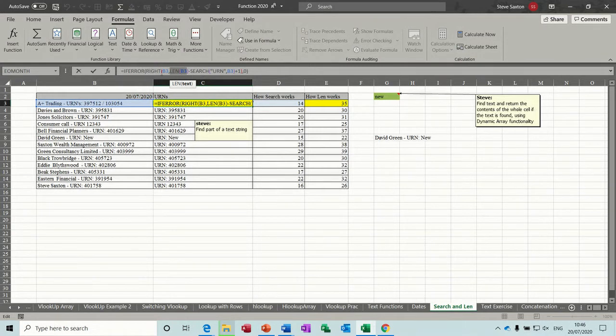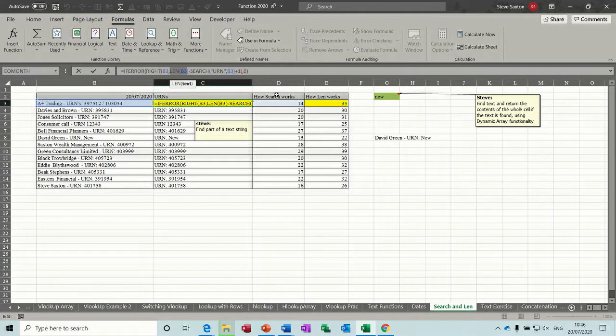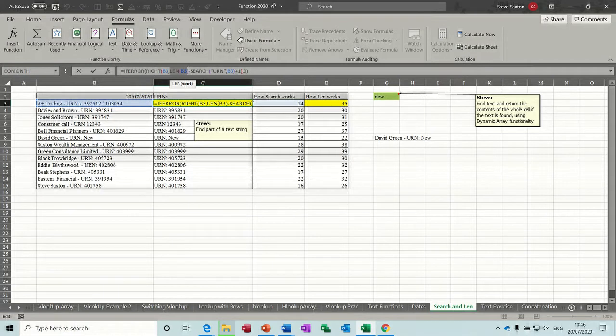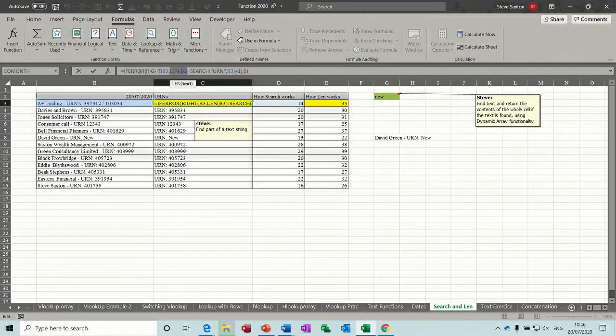So what else have I got in this formula? I've got the RIGHT function. So whatever figure this comes up with, it's going to move from the right and just display the information. Now the reason I've got IFERROR at the beginning is because if there's no information it comes back with the value error.